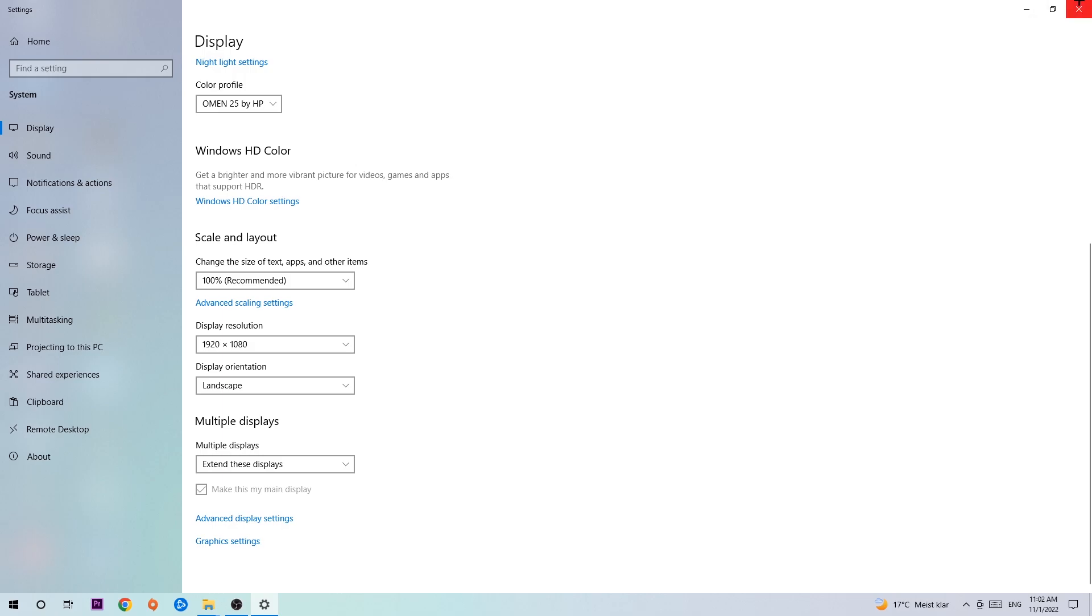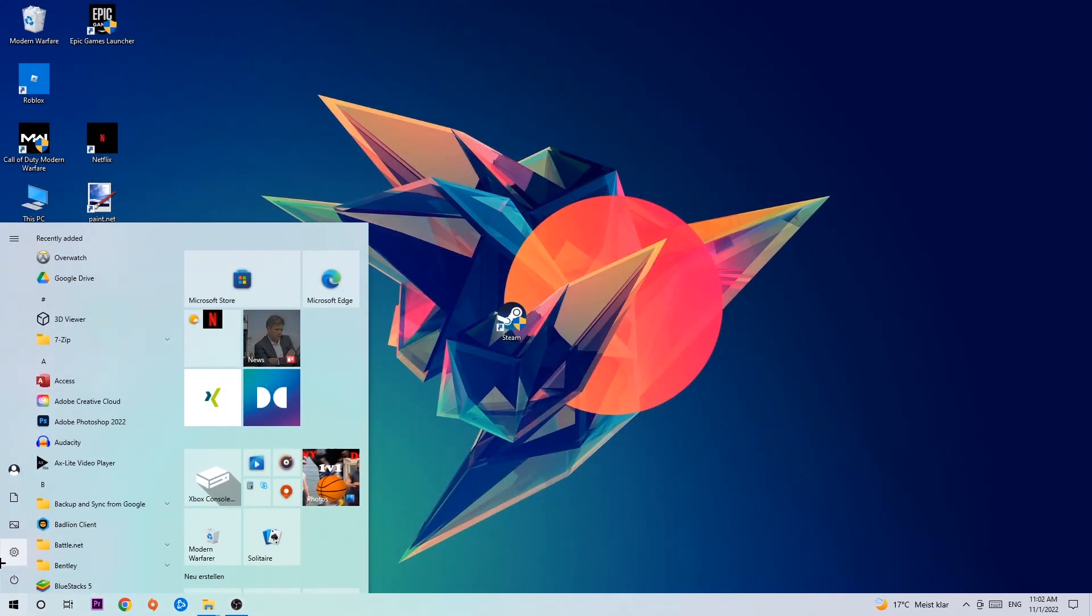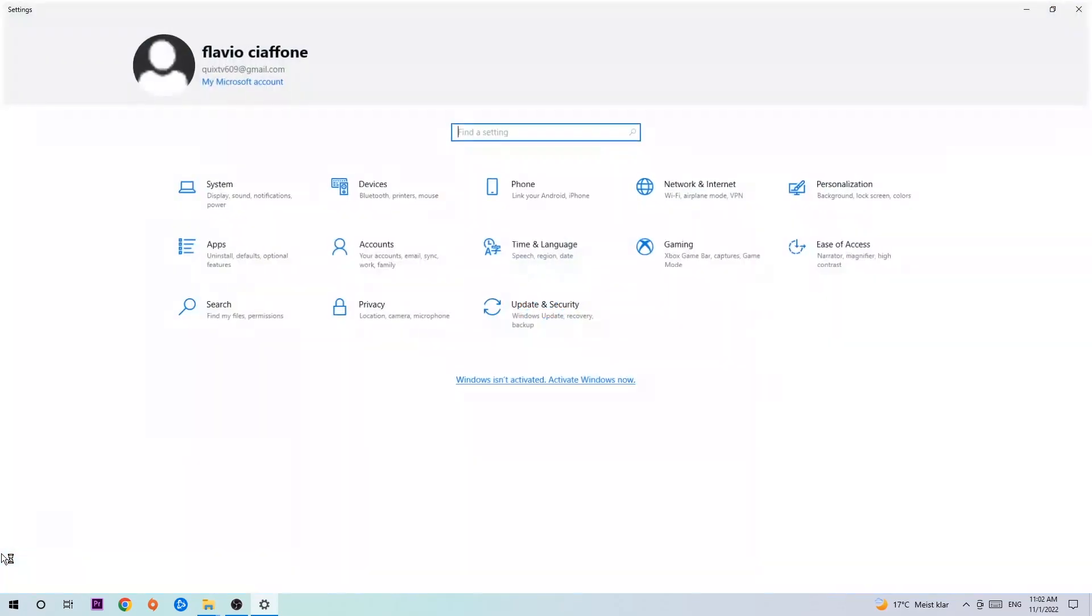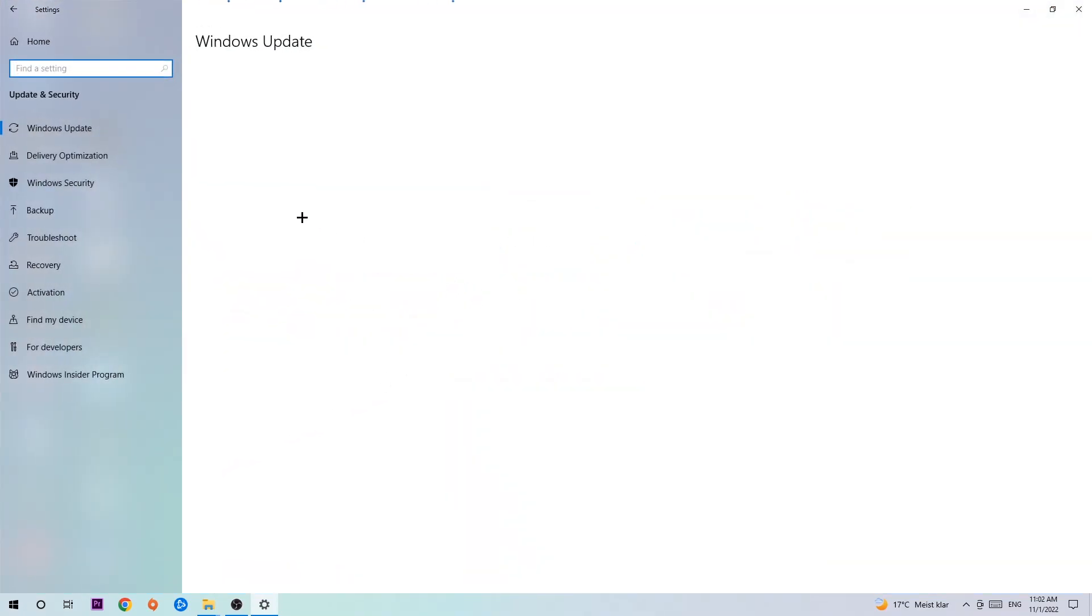Once you've finished with that, simply exit this, navigate to the bottom left corner of your screen, click the Windows symbol, open up your settings, navigate to update and security and stick around Windows update. I want you to click check for updates.